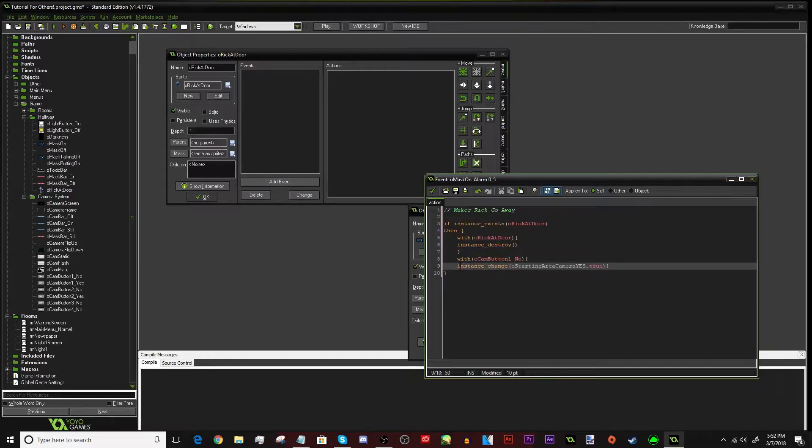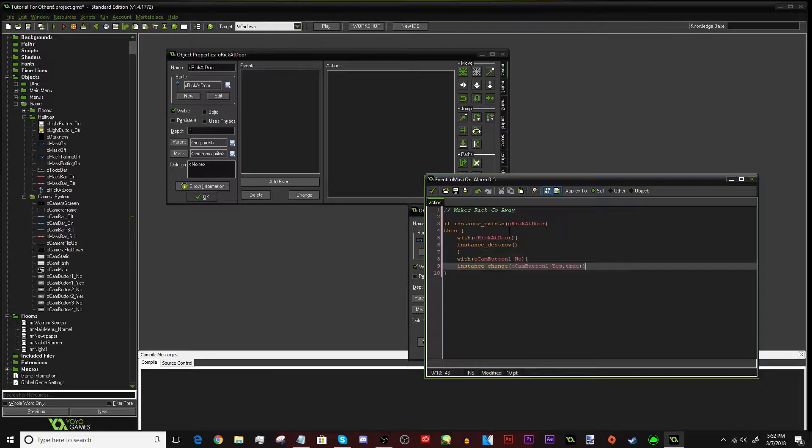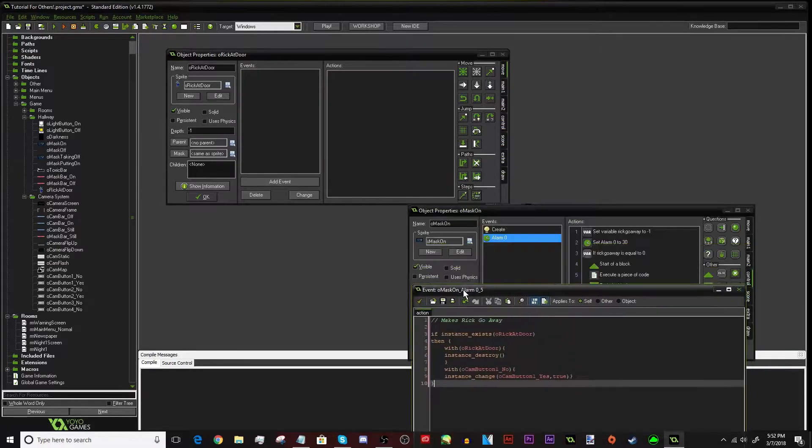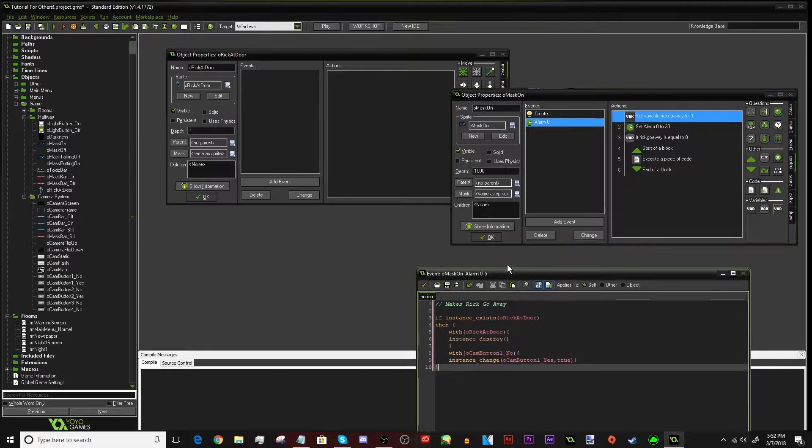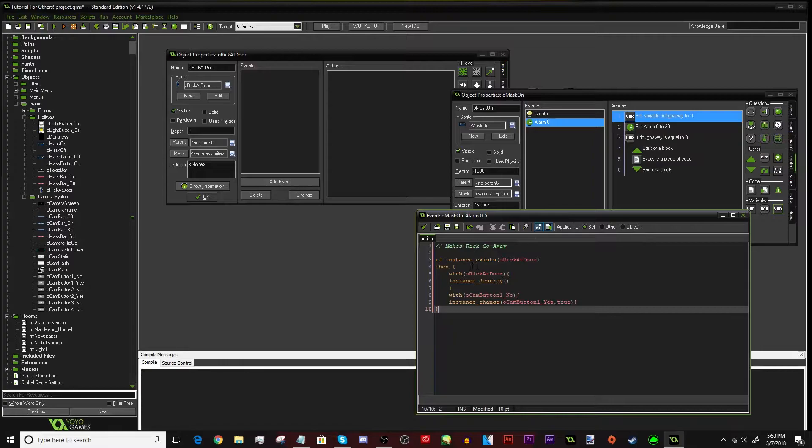Let me make sure that I typed that in right. camButton1 underscore no. Oh yeah, I put a capital O. Make sure to watch out for that because this is very case sensitive. That's where Rick starts. So we have to get the no version and change it to the yes version so that we start it back over. Right here in the instance change, we want to make it the yes version. So basically, camButton1 underscore yes. And there we go. It's literally as easy as that. And if you're using a door, it's literally the same thing, but with the different object, which is the door closed.